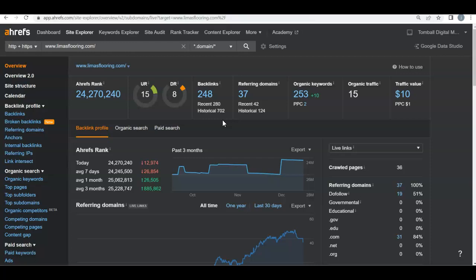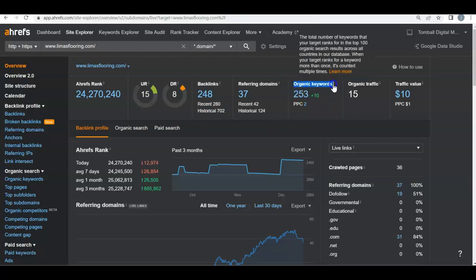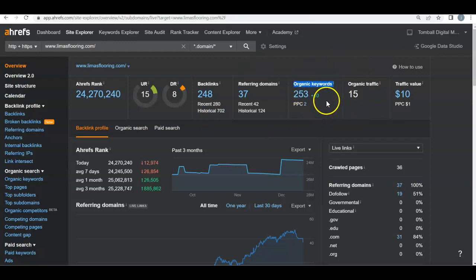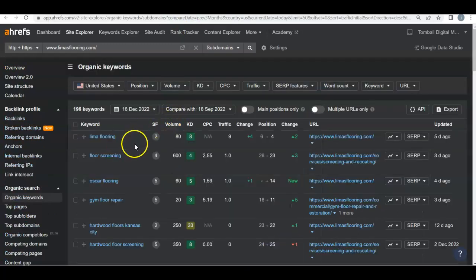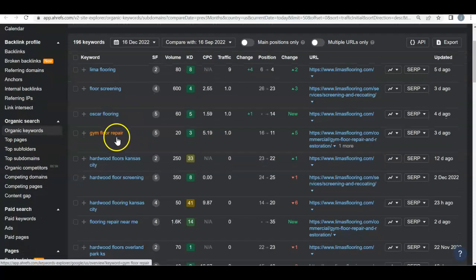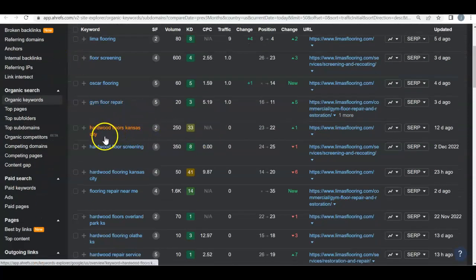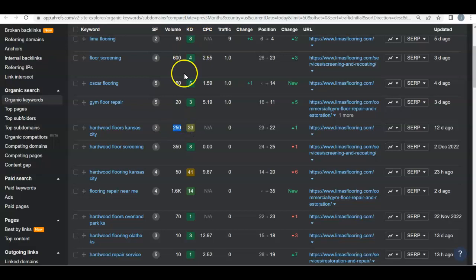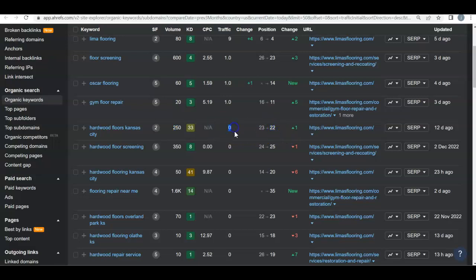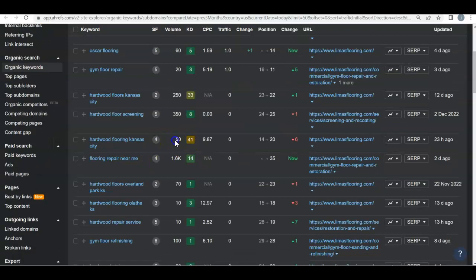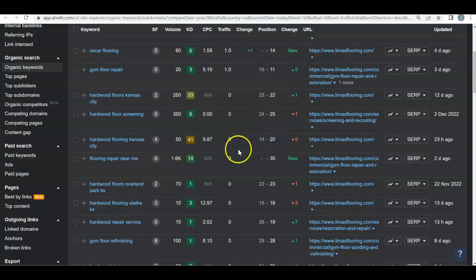Another super important thing is organic keywords — what buyer intent words is Google ranking you for, so you're popping up when people type them in. Let's check them out: you have 253. So Lima Flooring, floor screening, Oscar Flooring, gym floor repair — there's our first real one: hardwood floor Kansas, 250 people search that. Right now you went up one position since September, but because you're still on the third page you're not getting any traffic from that. Hardwood flooring Kansas — same deal, you actually went down six spots, which is never a good sign.